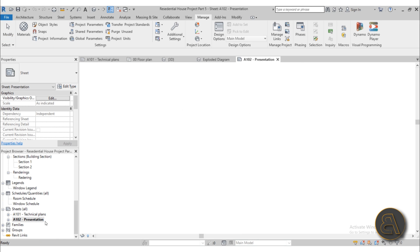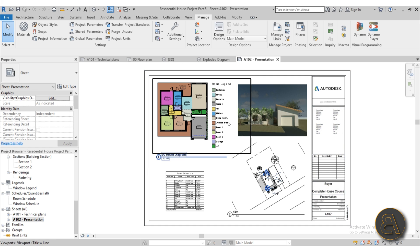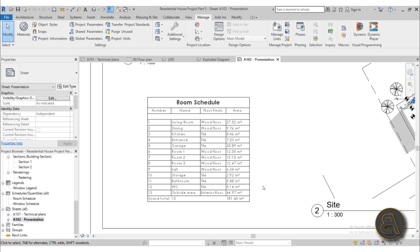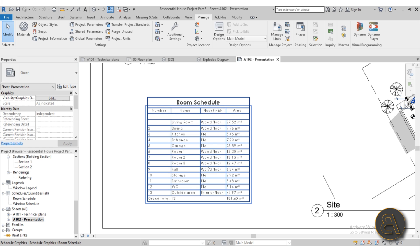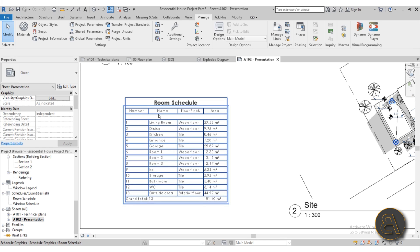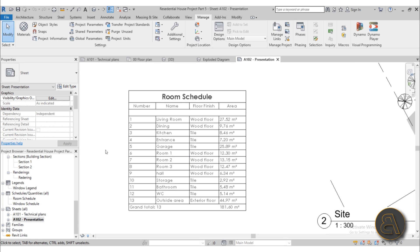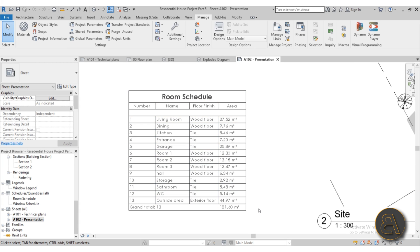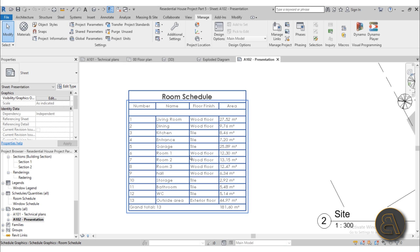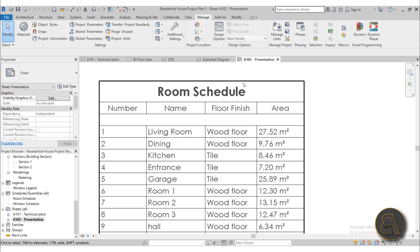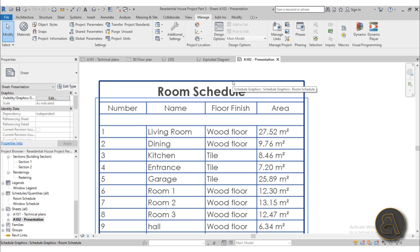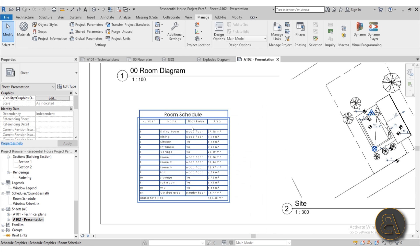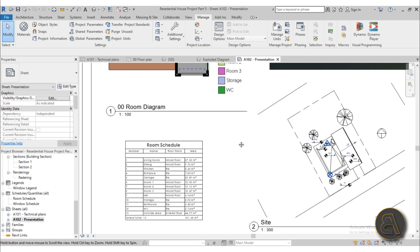Moving on to the next panel, this is the presentation panel. Here I show you how to create a room schedule that contains all of the floor finishes as well as the area. Also for both of these schedules I show you how to customize them so they not only contain all the necessary information and calculate everything that needs to be calculated, but also look nice. I change the font, color of text and make adjustments to make everything look nice.